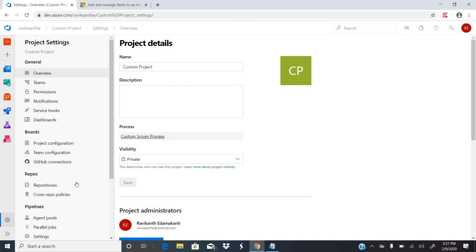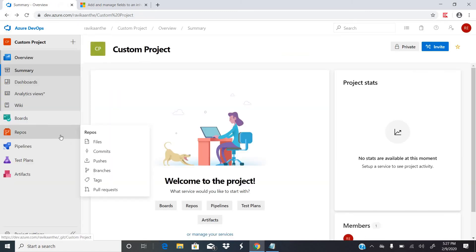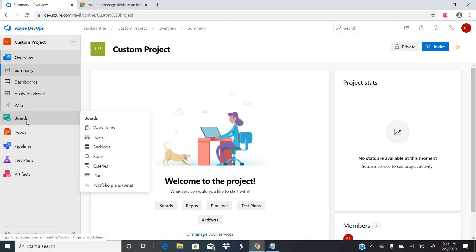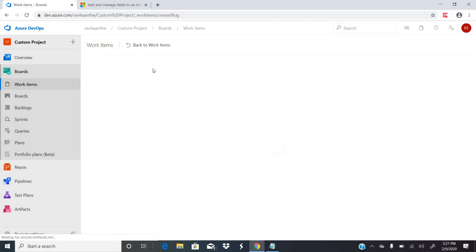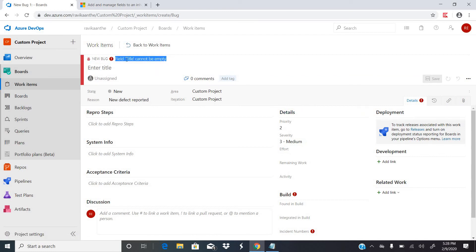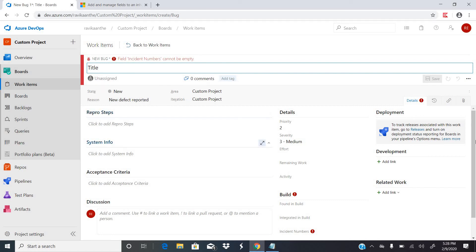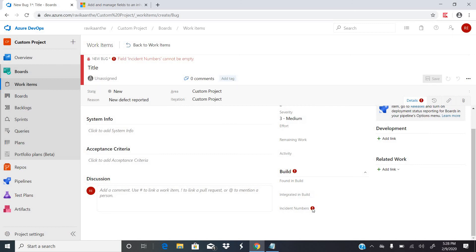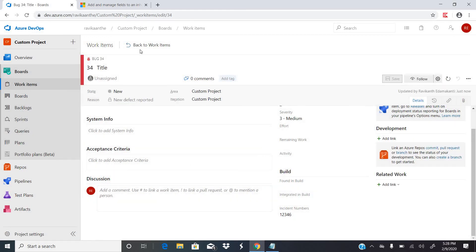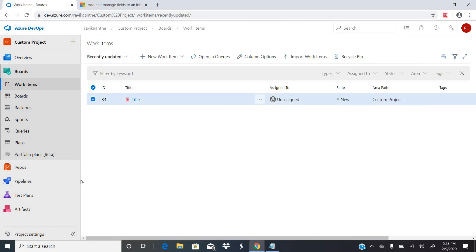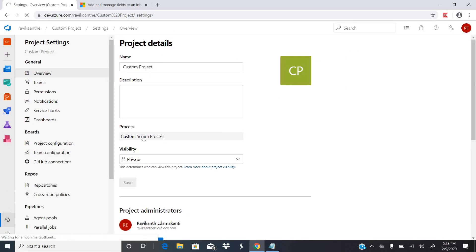Going to Project Settings confirms this project is linked to the Custom Scrum Process inherited process. Now going to Boards or Work Items, I can see there is a new work item called Issue — we don't have Impediments because we disabled it. If I create a Bug, I can see a new required field called Incident Number is showing, which is the custom field we added.